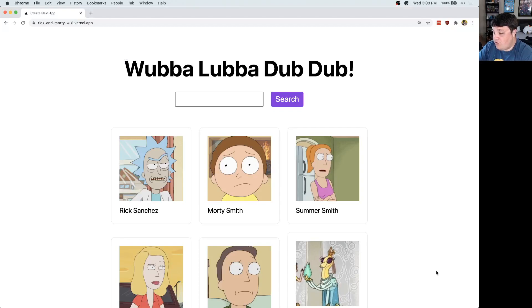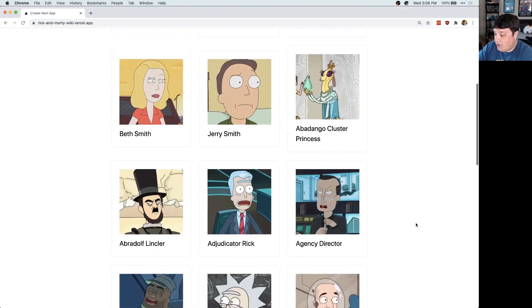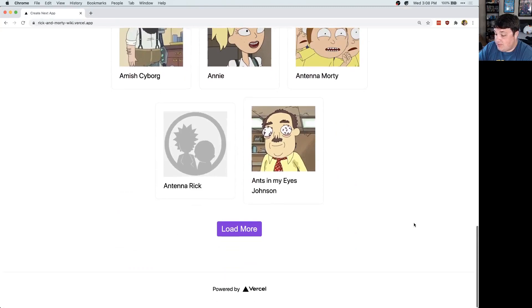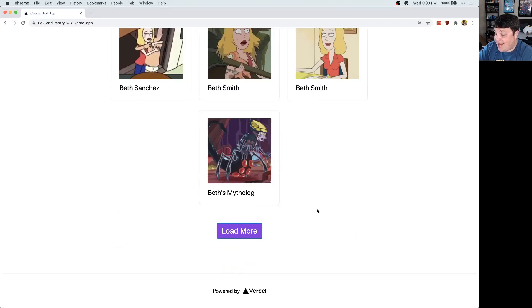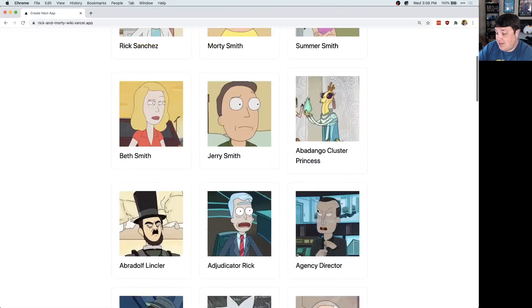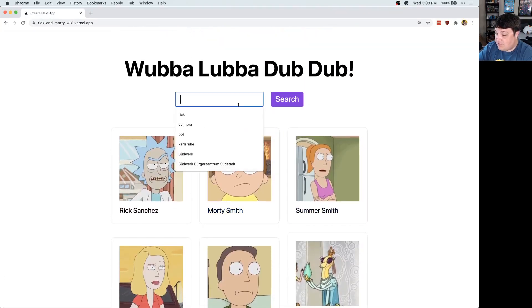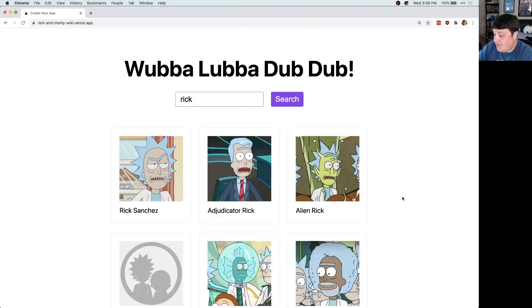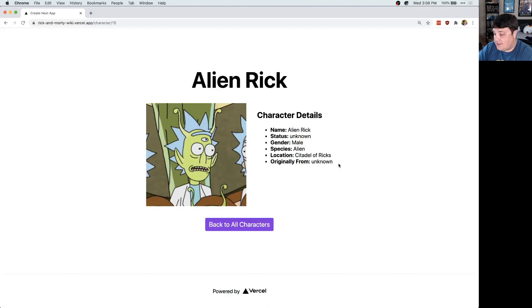For our walkthrough, we're going to create this character wiki for Rick and Morty. Not only do we load in all these characters, we also can load more with paginated API responses. And we can also search for a character if we want, like Rick. To make use of the routing from Next.js, we can also create a page for the specific character.